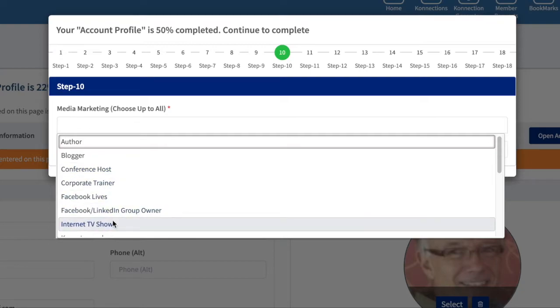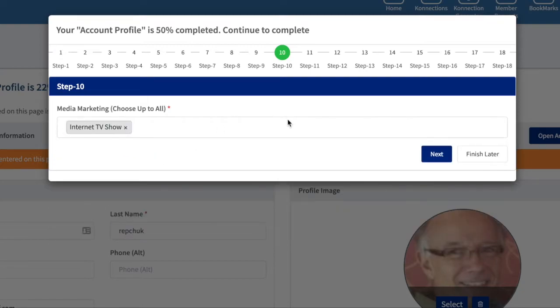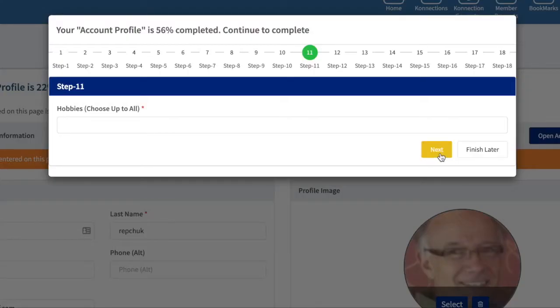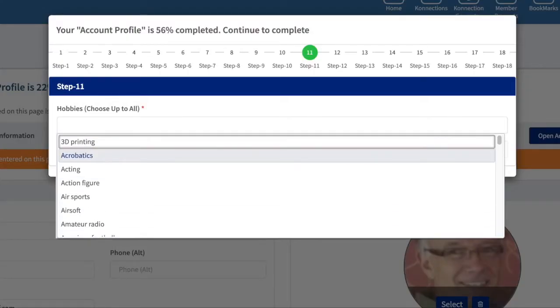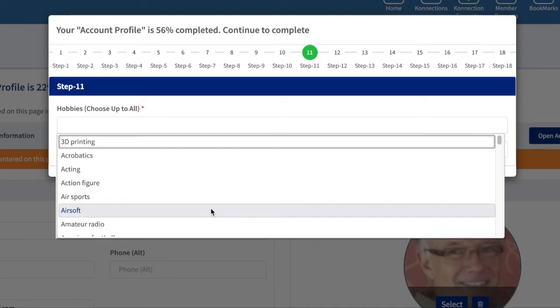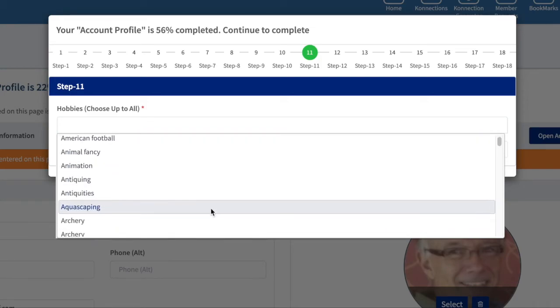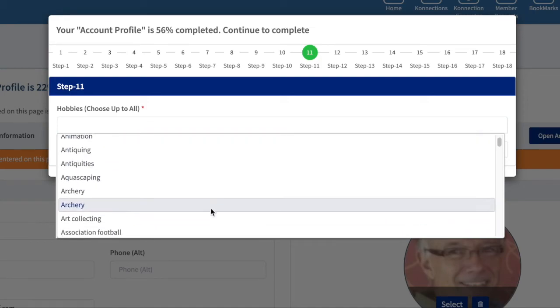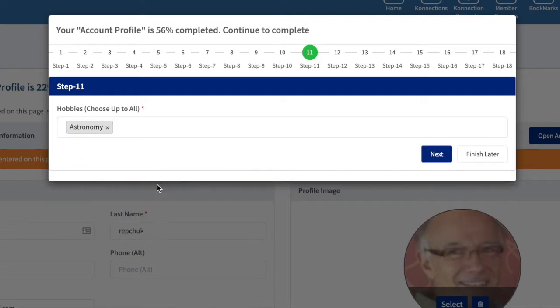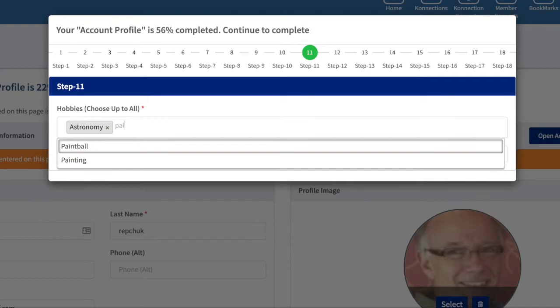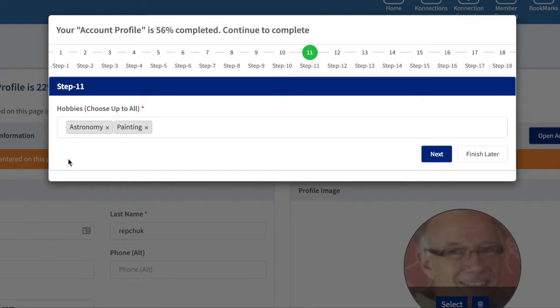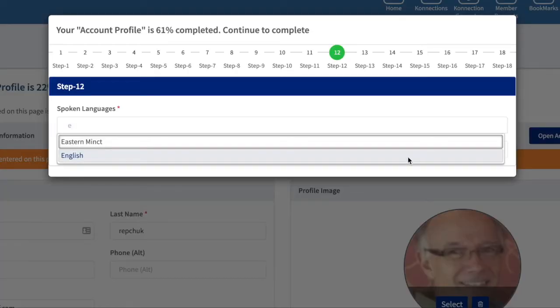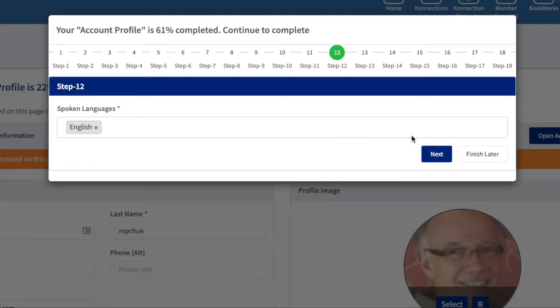Let's say I'd love to connect with someone who's doing an internet show. Hobbies—again I recommend hitting the down arrow and starting to look at what the options are. Let's say I'm really into astronomy, and then you can start to type as well. Spoken languages—in our case you can pretty well hit E for English. If you know more though, by all means they're all available.